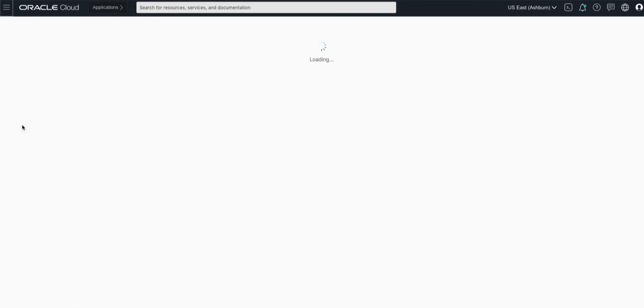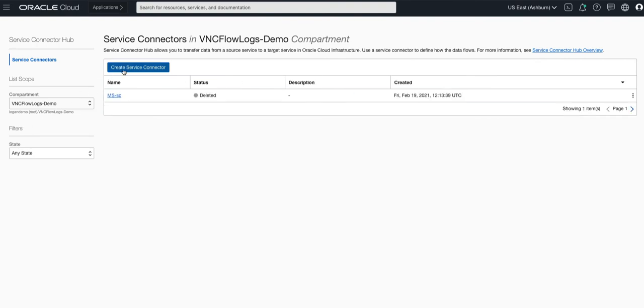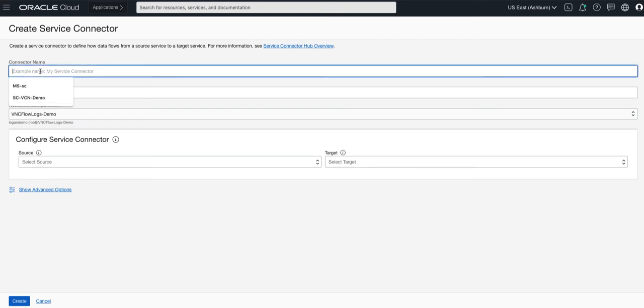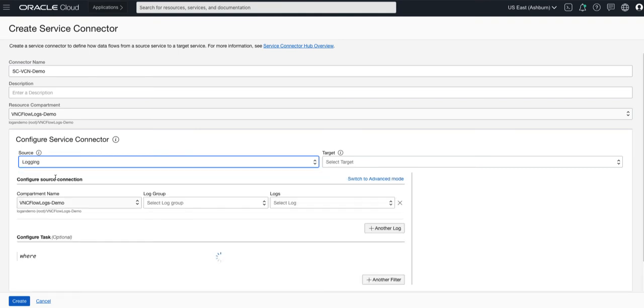Click create service connector. On this screen provide a name for the service connector. I'll call this SC-VCN-demo. Ensure that you're in the right compartment and select the source which in this case would be logging and the target which will be logging analytics service.